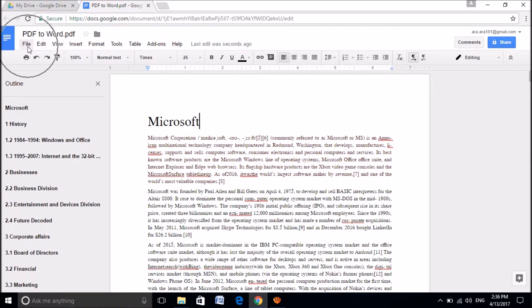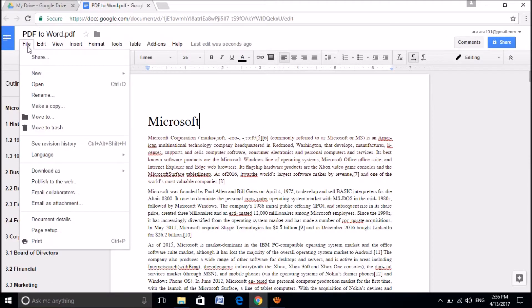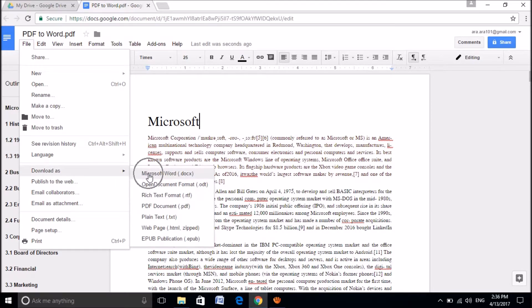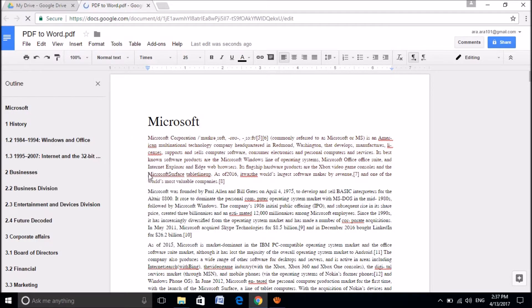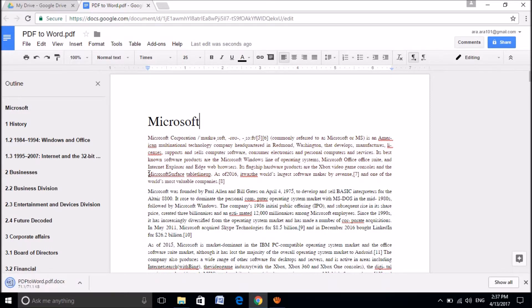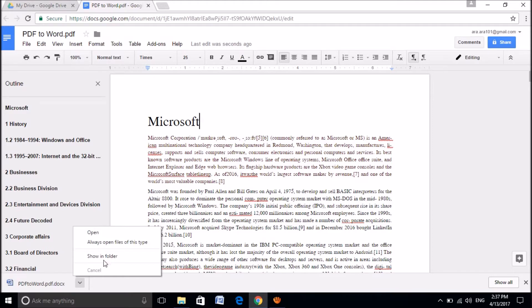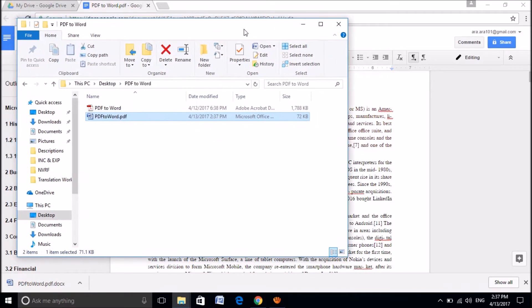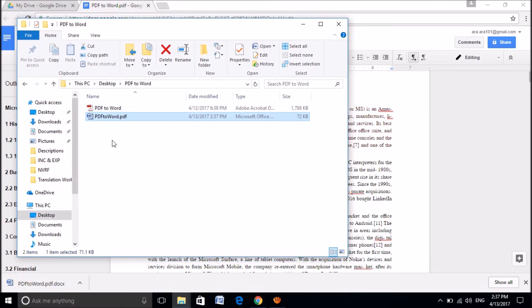Now, please click here on file. Then choose download as Microsoft Word Docs. Click here. Then that PDF file will be converted and will be downloaded as a Microsoft Word file.